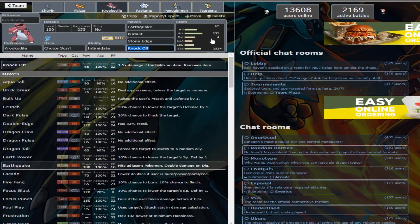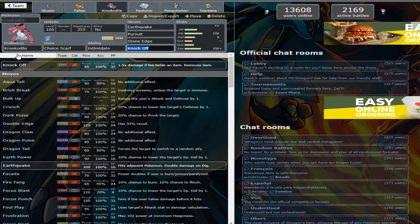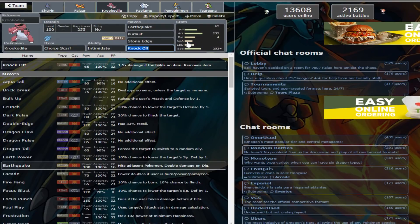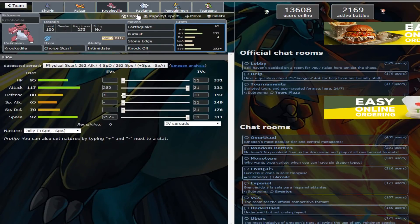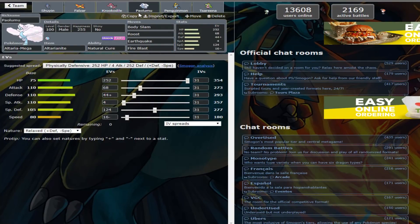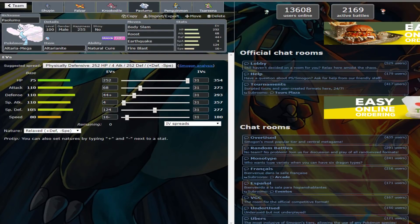Scarf Krookodile, not really much to say here. Got the Intimidate just to lower the attack of opposing threats, and then Choice Scarf just for speed. Here we have the Mega Altaria, which I thought was pretty interesting. These EVs look all over the place, but they're for specific reasons.